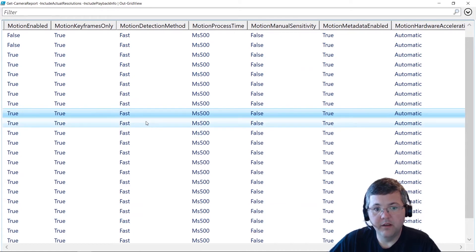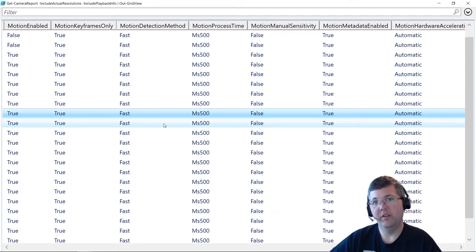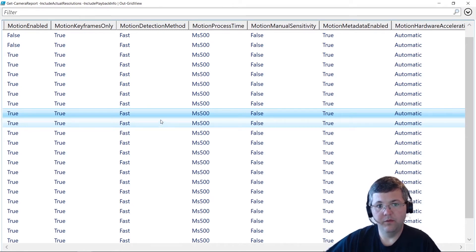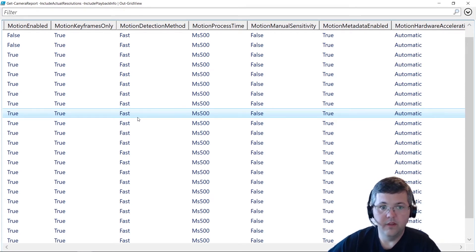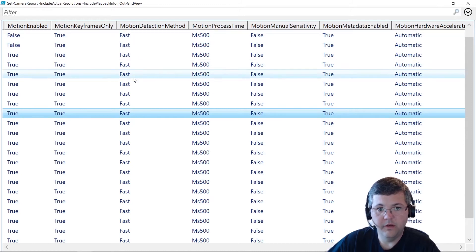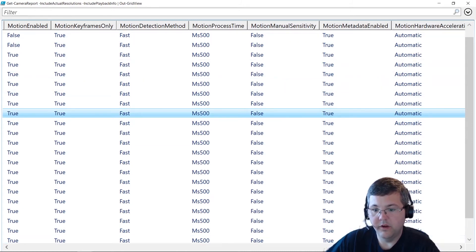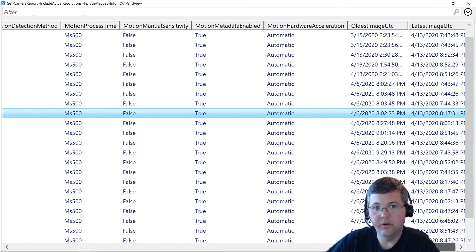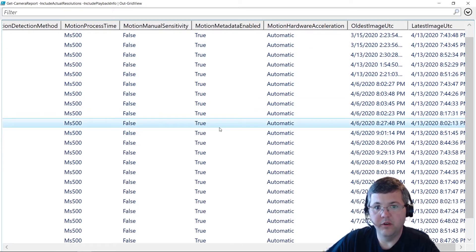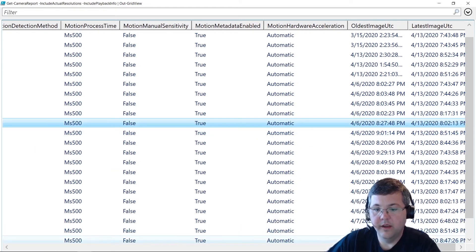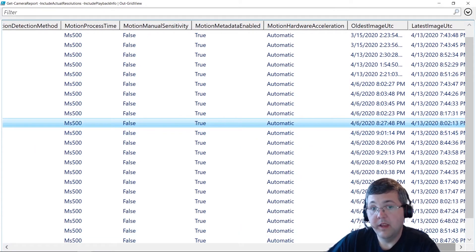Then we have the detection method, which can dramatically affect performance. By default, we only do motion detection on a small percentage of pixels within the images we receive. But if you set this to full, we have to analyze every pixel in the image, which can increase CPU usage. Then we have whether manual sensitivity is enabled and whether motion metadata is enabled. You usually want motion metadata enabled — it doesn't add too much overhead and it enables the smart search capabilities in Smart Client.